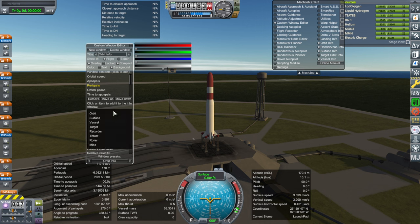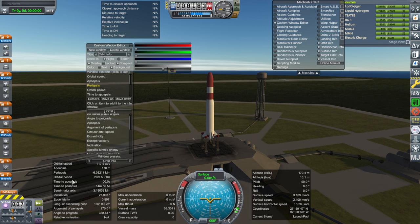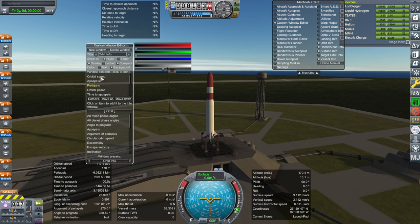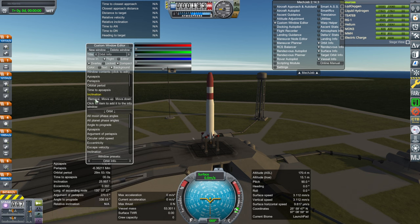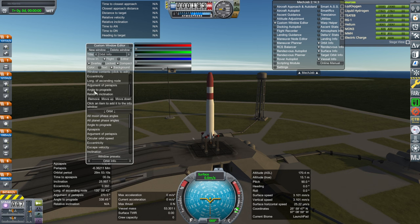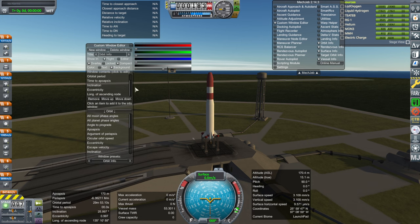For orbit info, a lot of other stuff is already visible around the UI — like orbital speed we can see on the dial, so I don't need that. Apoapsis and periapsis is in there but sometimes inconvenient to jump to. I don't need time to periapsis during launch, semi-major axis, or the other three. Inclination is helpful; for some career missions eccentricity is important, and longitude of ascending node sometimes.